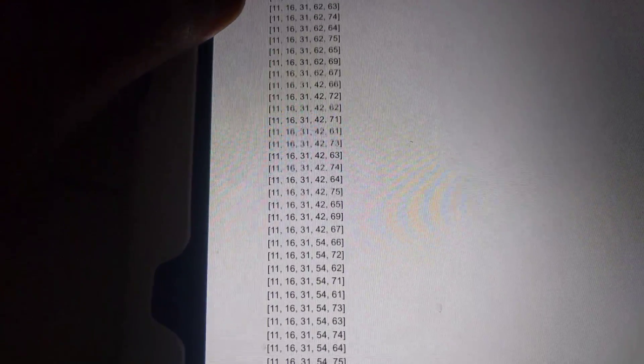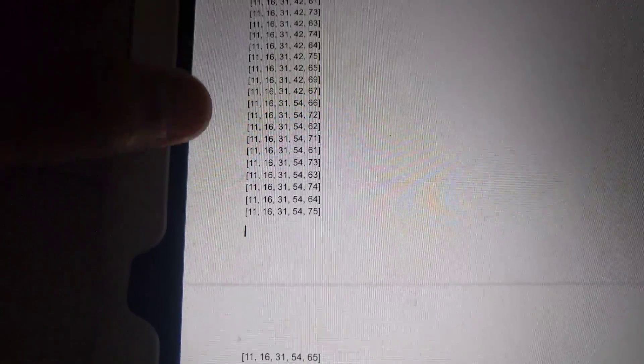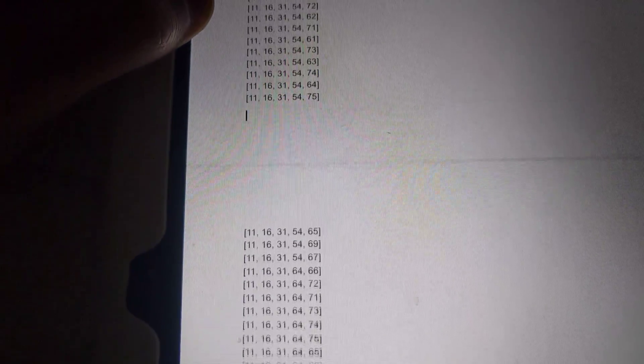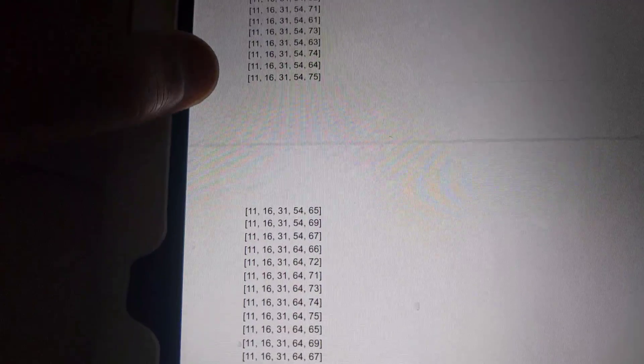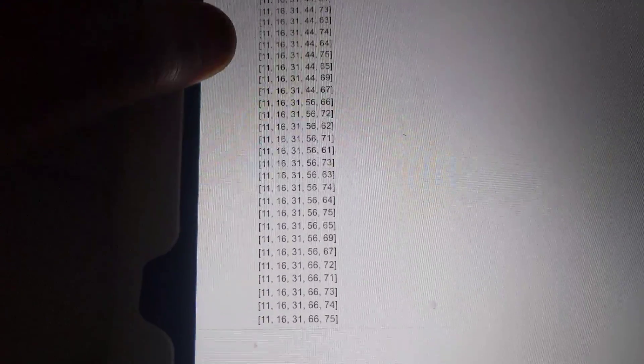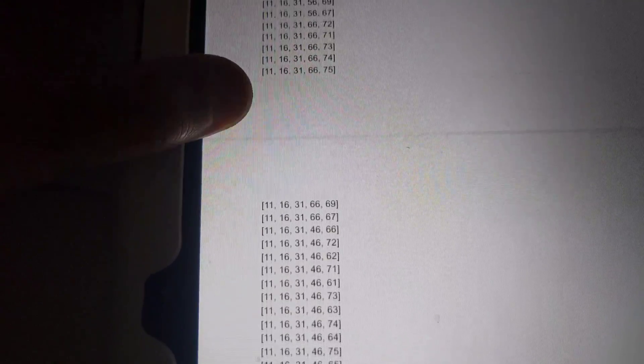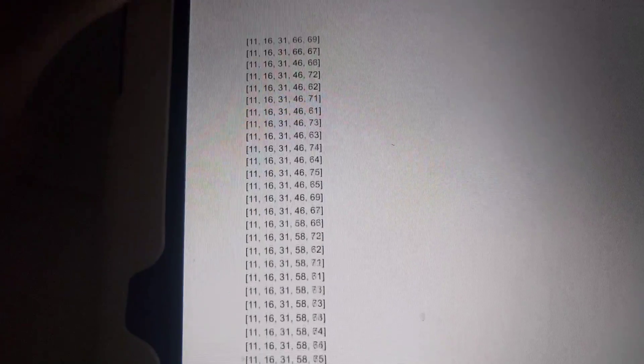Uh-huh, uh-huh, pretty interesting. It's actually spat out a lot of numbers this time, so just bear with me.